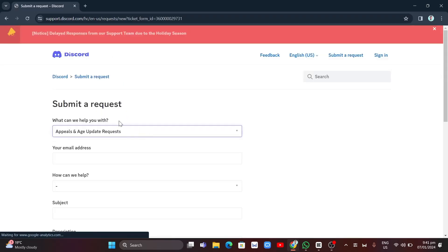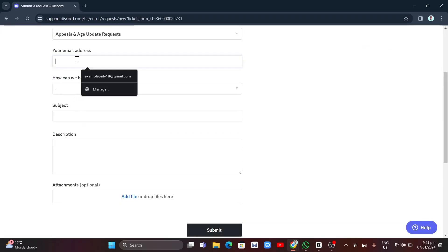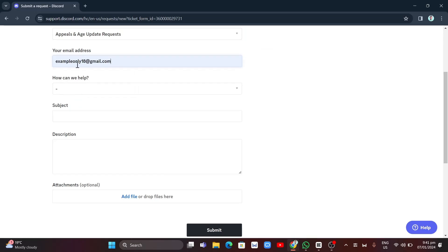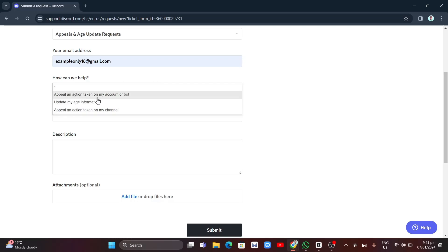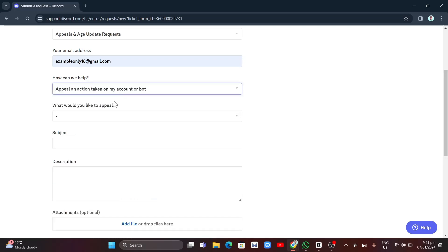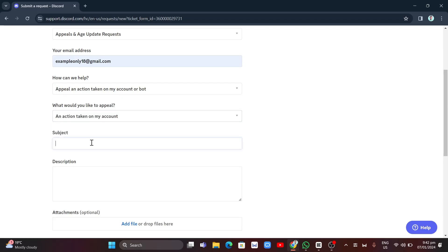From here, enter your current email address. Under 'How can we help', choose 'Appeal an action taken on my account or bot'. Under 'What would you like to appeal', select 'An action taken on my account'.